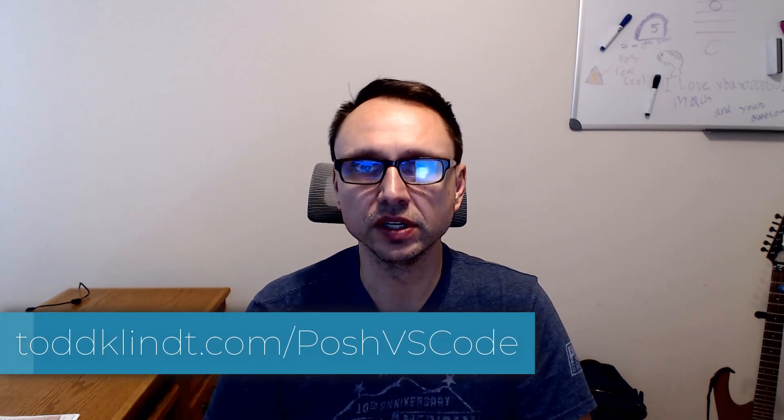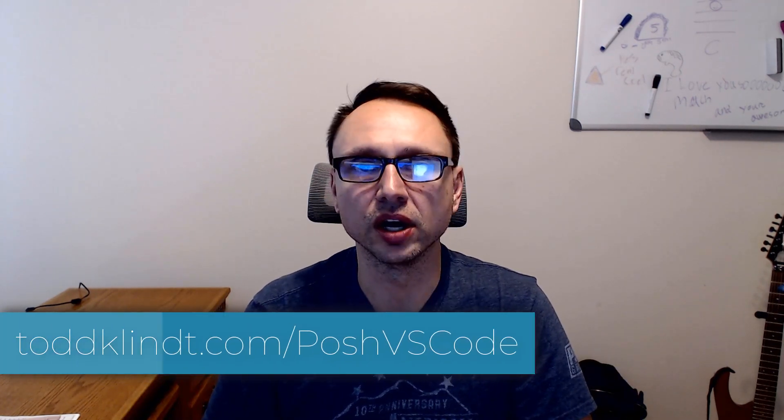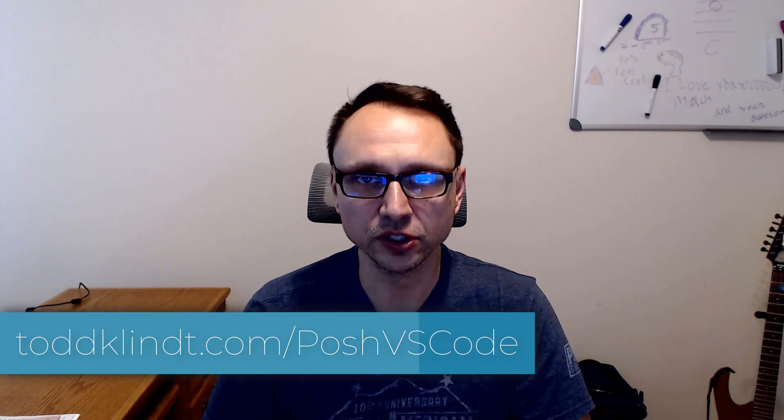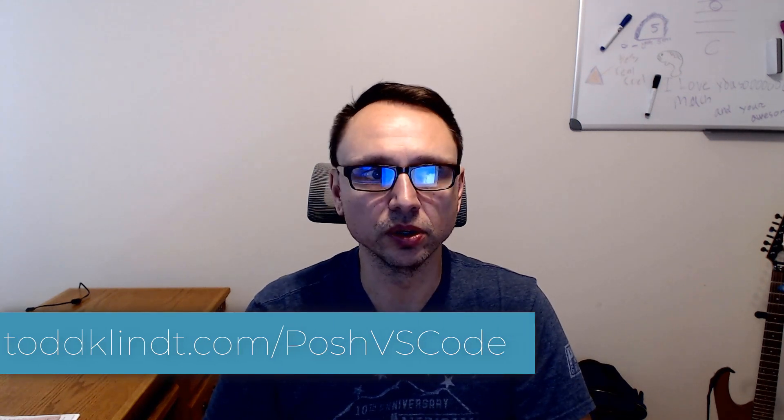Hello everybody. This is Todd Klint, and I'm doing a video today on PowerShell, Visual Studio Code, and GitHub.